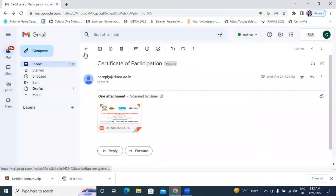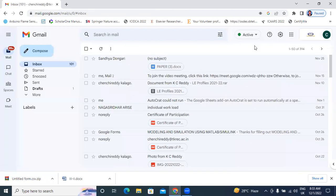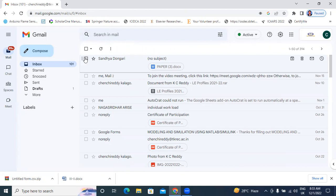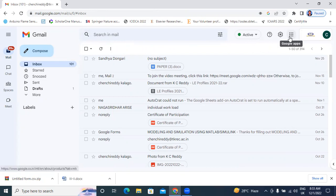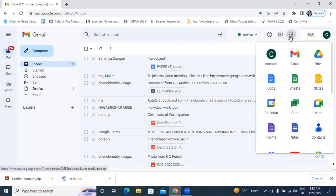I will generate certificates using e-certificate through mail ID. Now I will open my mail ID. First I will go to Google Drive.